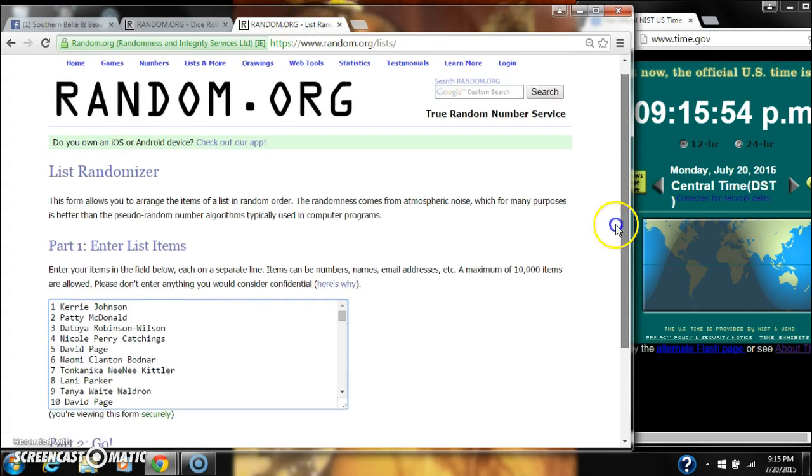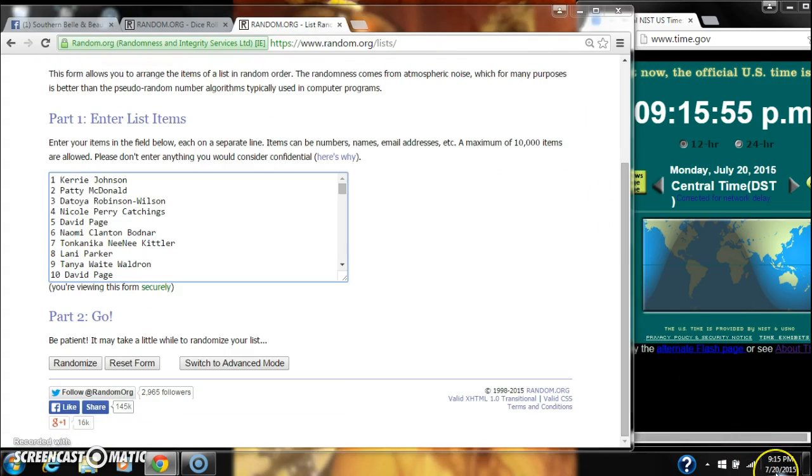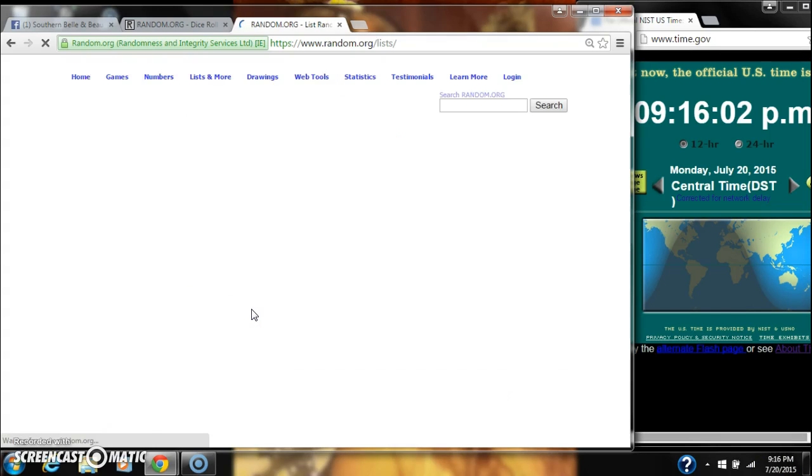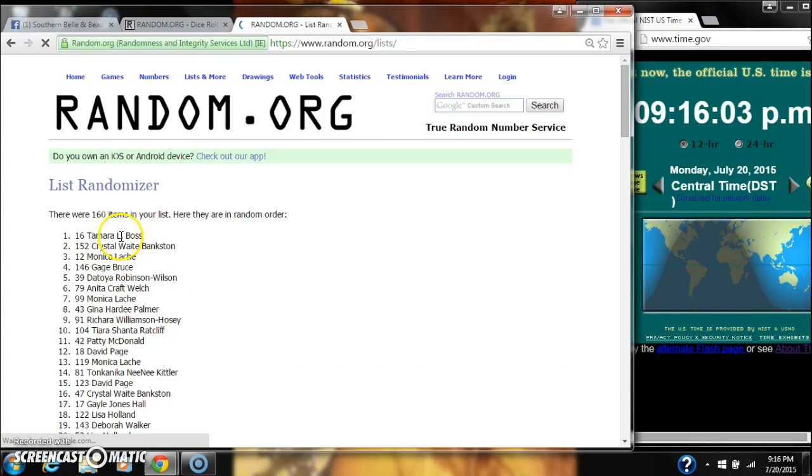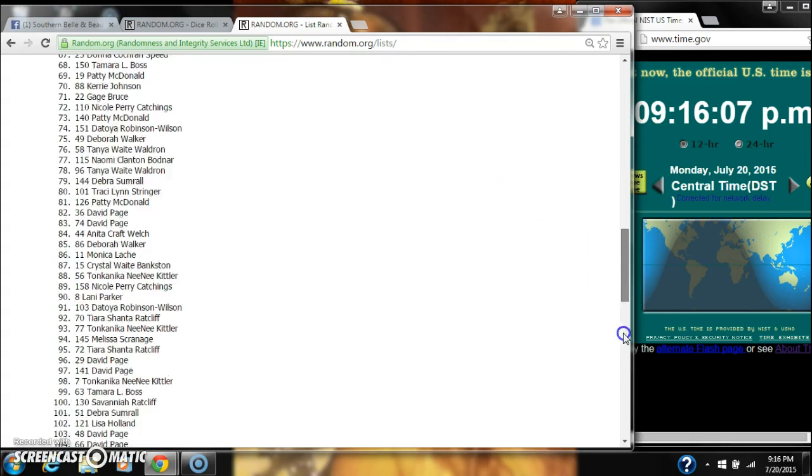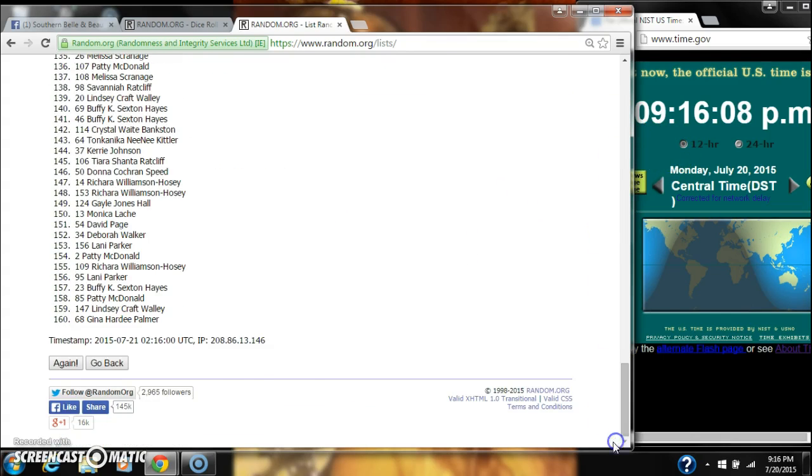We're going to randomize for the first time at 9:15. After the first time, there are 160 items on our list with Tammy Boss on top and Gina Palmer on bottom.